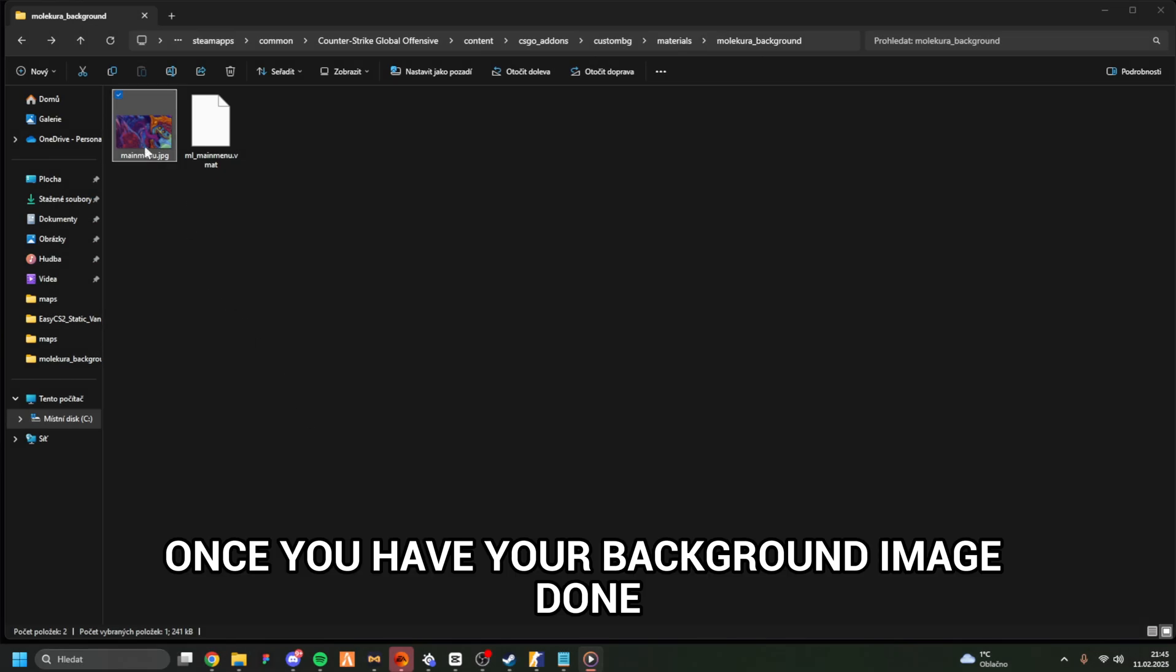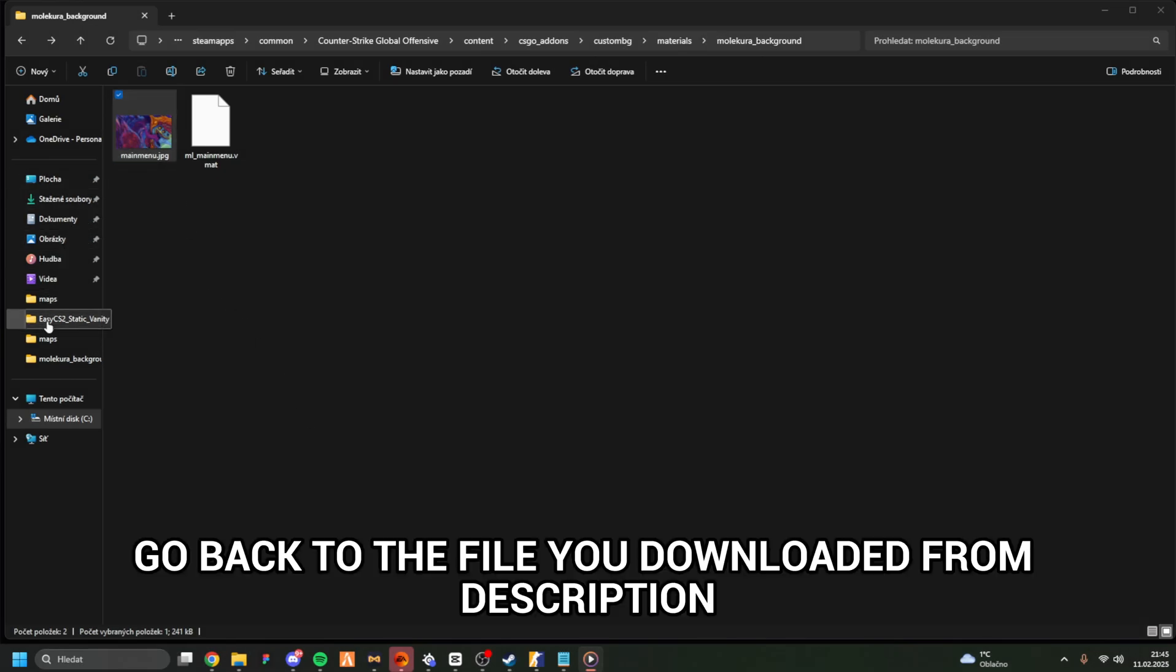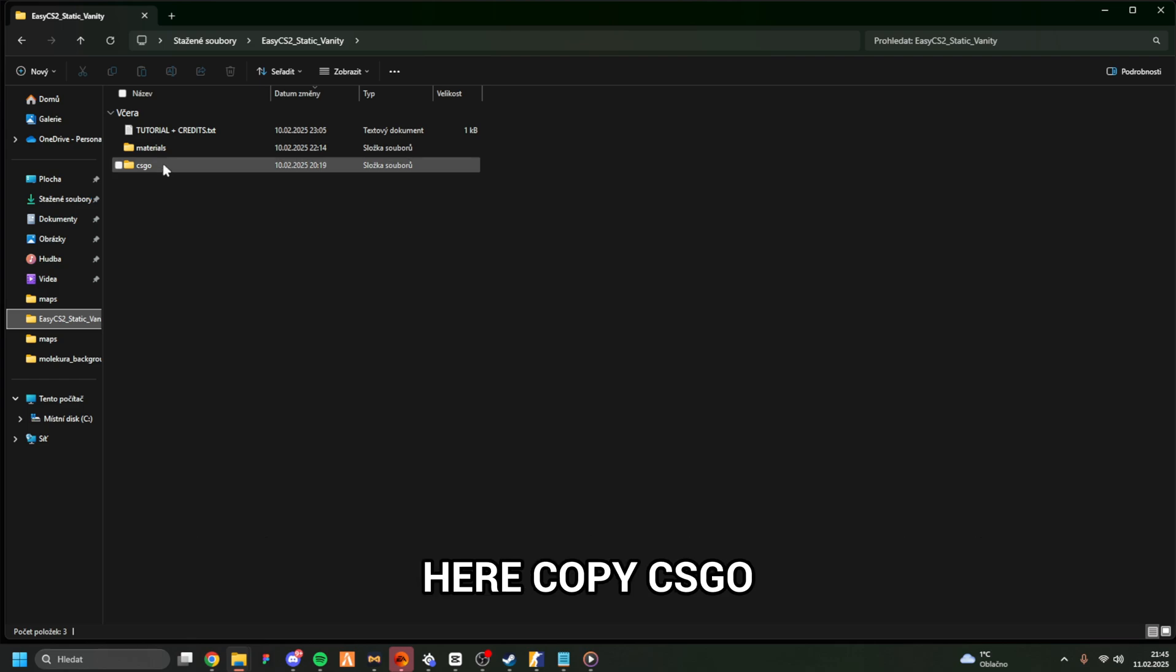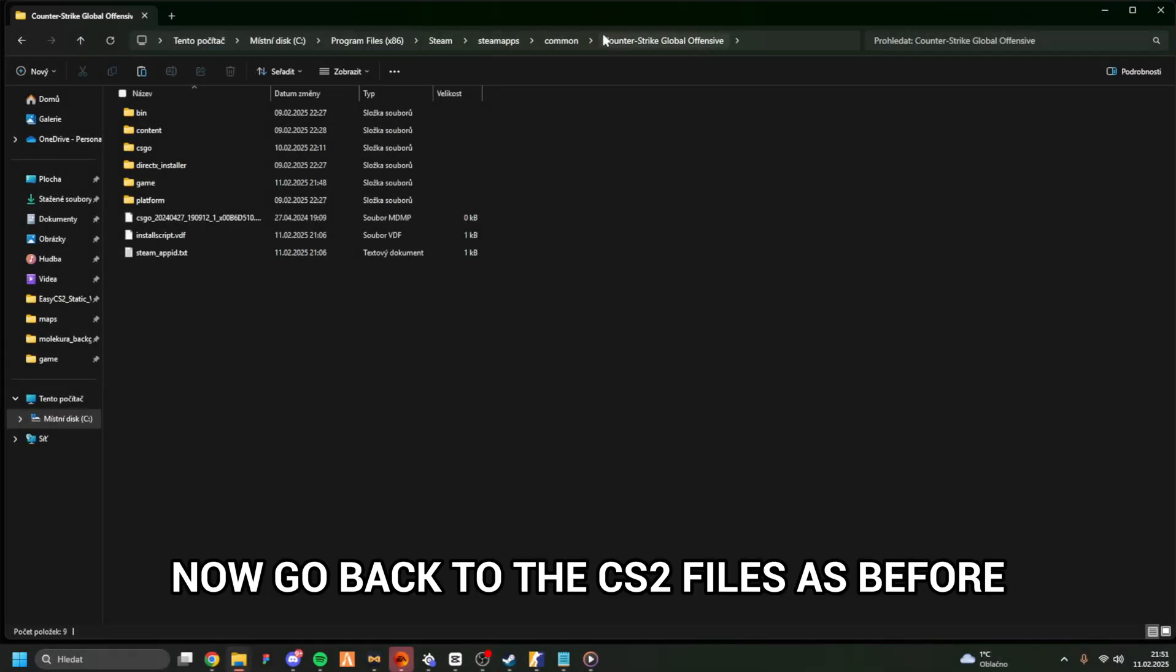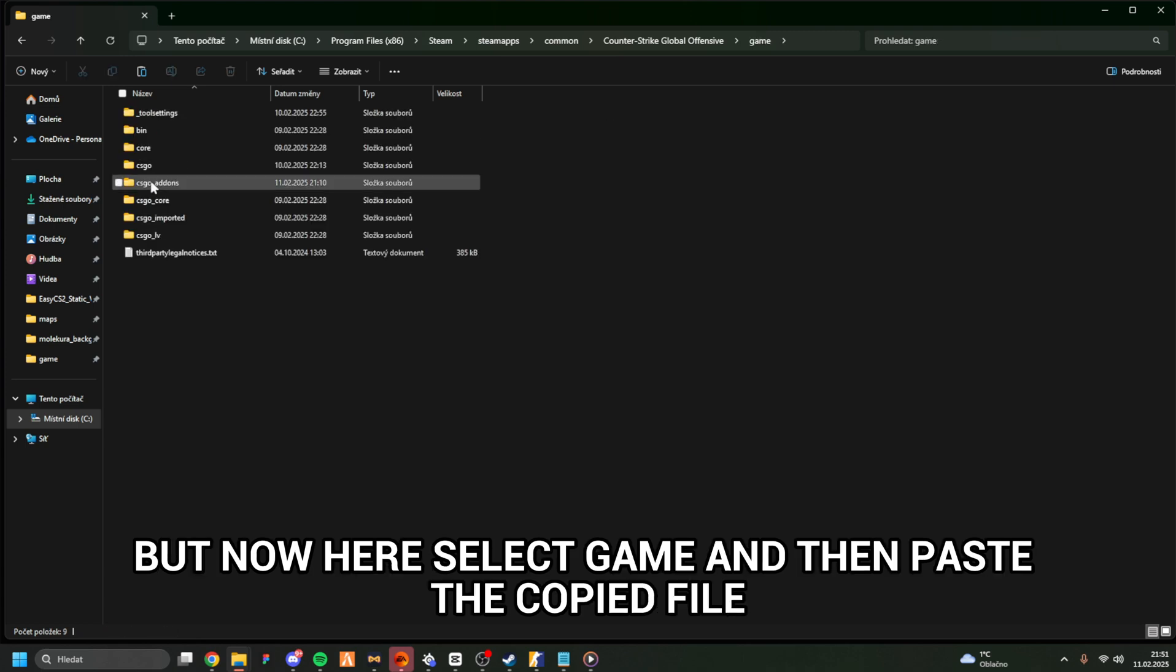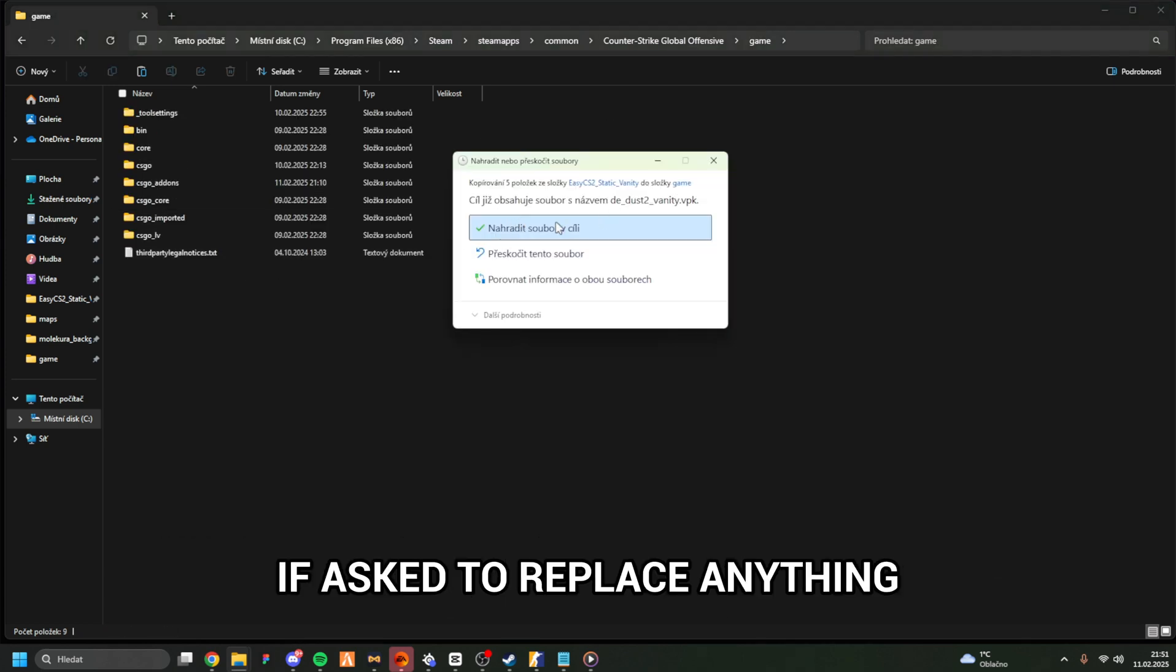Once you have your background image done, go back to the file you downloaded from the description. Here, copy CSGO. Now go back to the CS2 files as before, but now select Game and then paste the copied file. If asked to replace anything, press Yes.